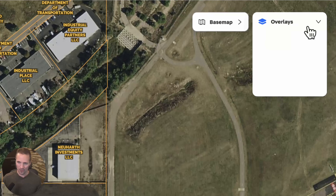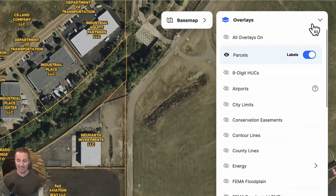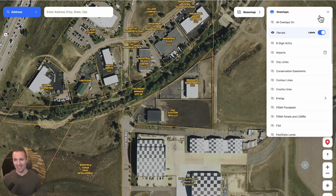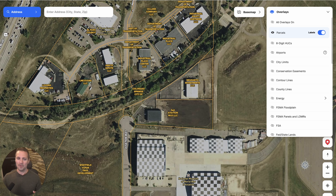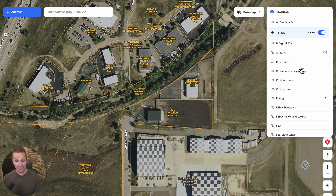We can also go over here and click on Overlays, and this is awesome — this is where Land ID really shines. What it's doing here is taking a lot of information from a lot of different databases and pulling it into one place. A lot of times you could find this stuff elsewhere, but other places do a terrible job at creating a nice user-friendly interface that makes it easy and even fun to use.